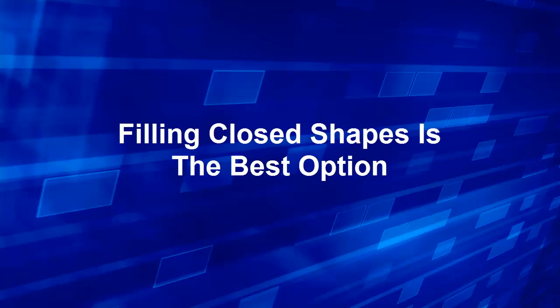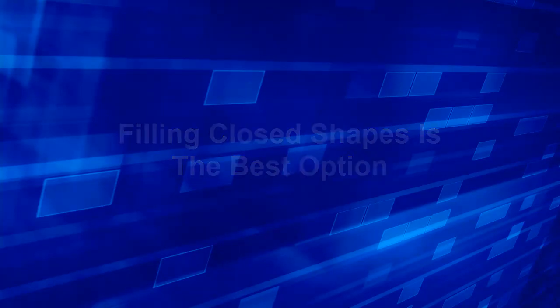In summary, filling a closed shape is always the better option unless you need to fill something irregular.